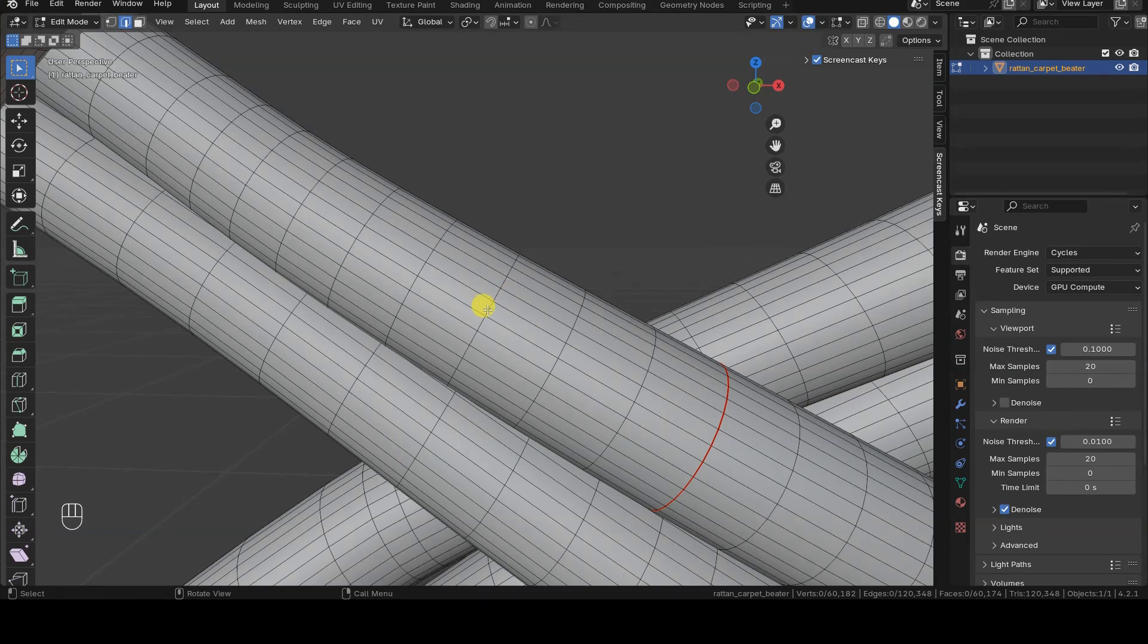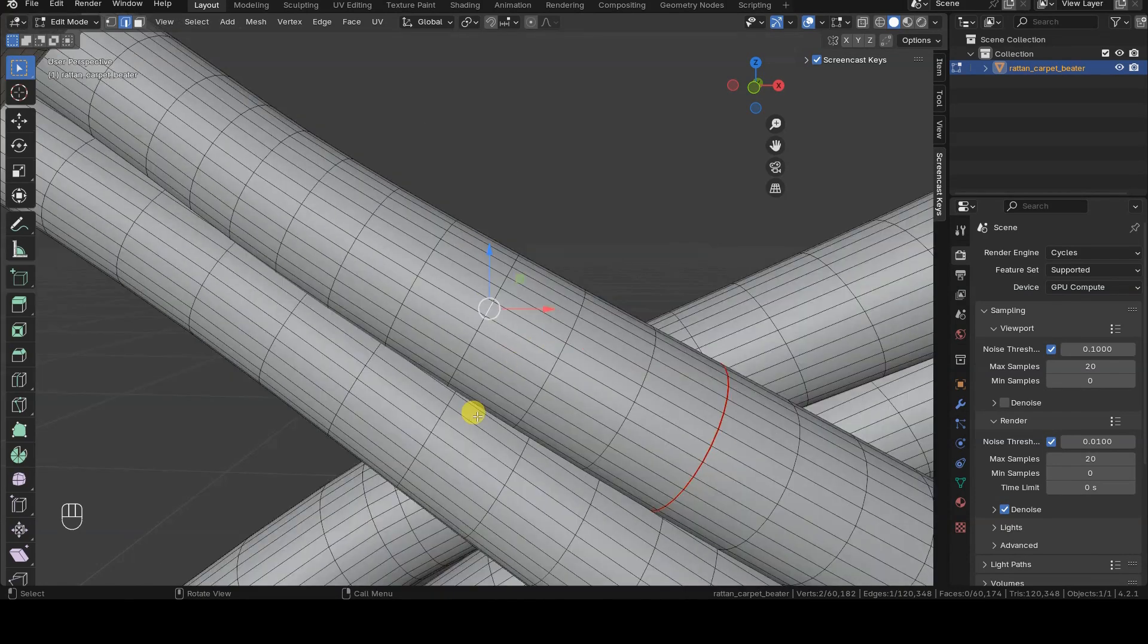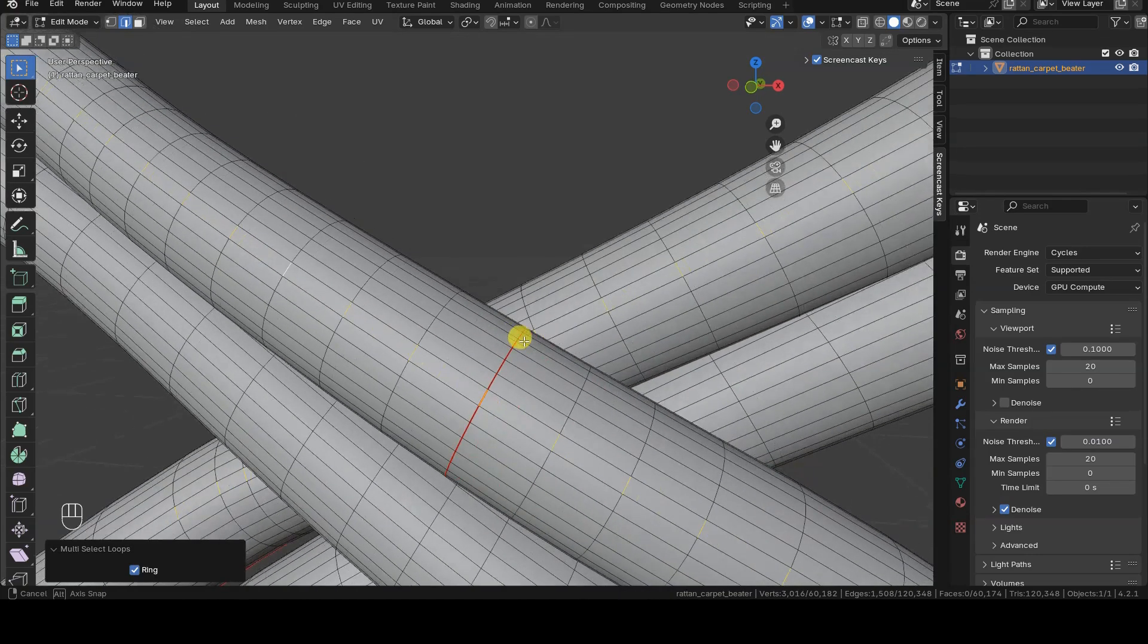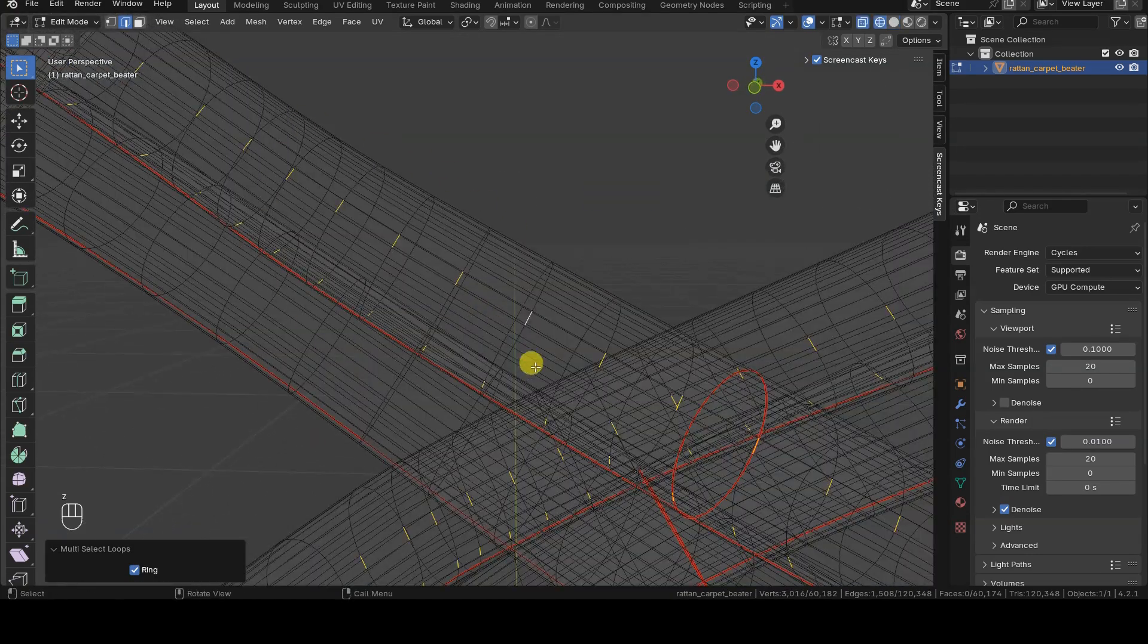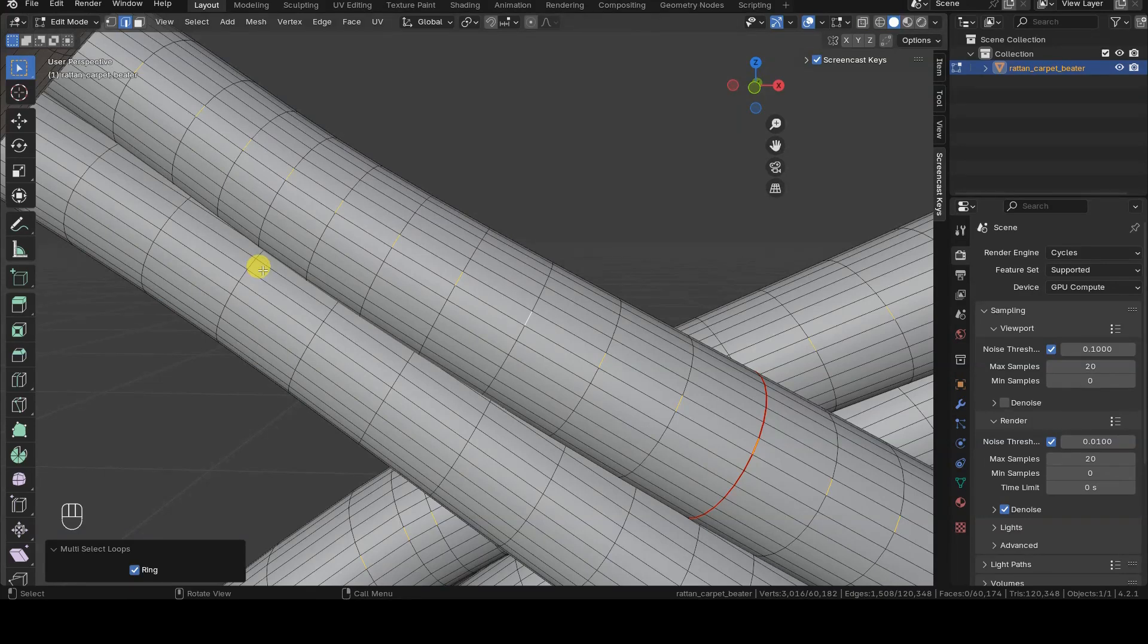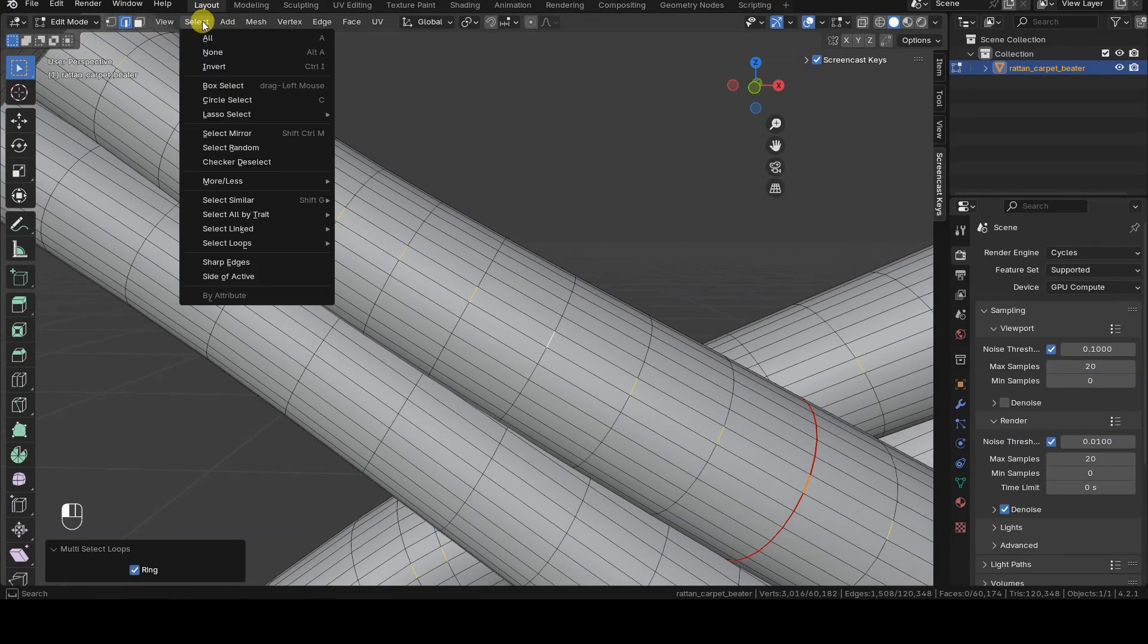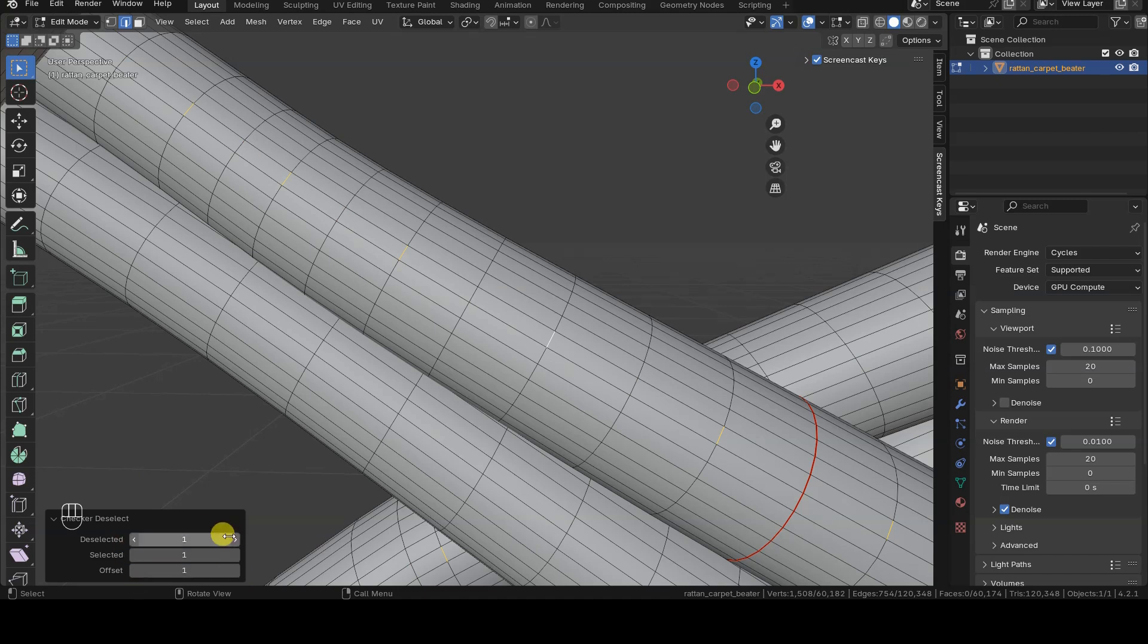Select one edge from an edge ring. Select the edge rings so that you get the selection of one edge on each edge ring in the geometry. Now use the checkered deselect operator so that only one edge every two, every three, or generally as you prefer, remain selected by adjusting the parameters appropriately in the checkered deselect operator panel.